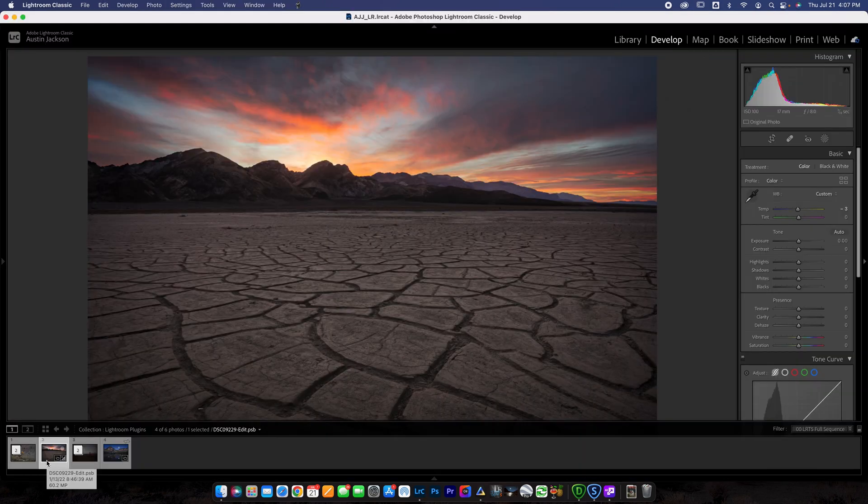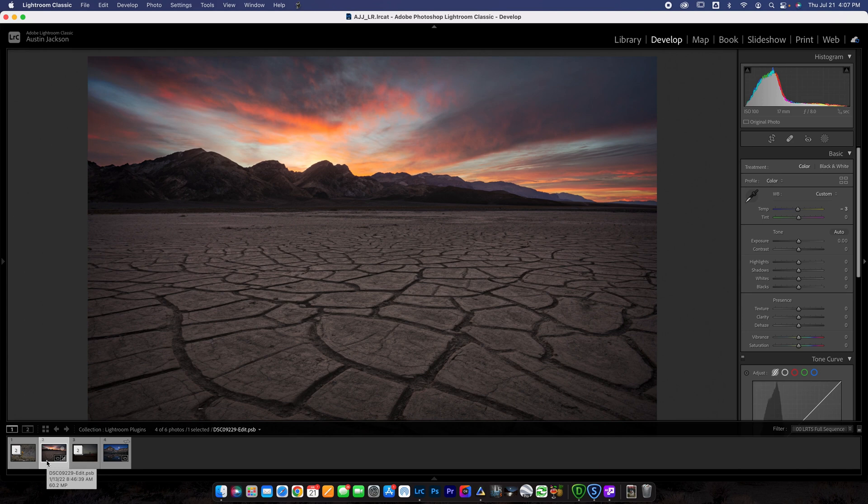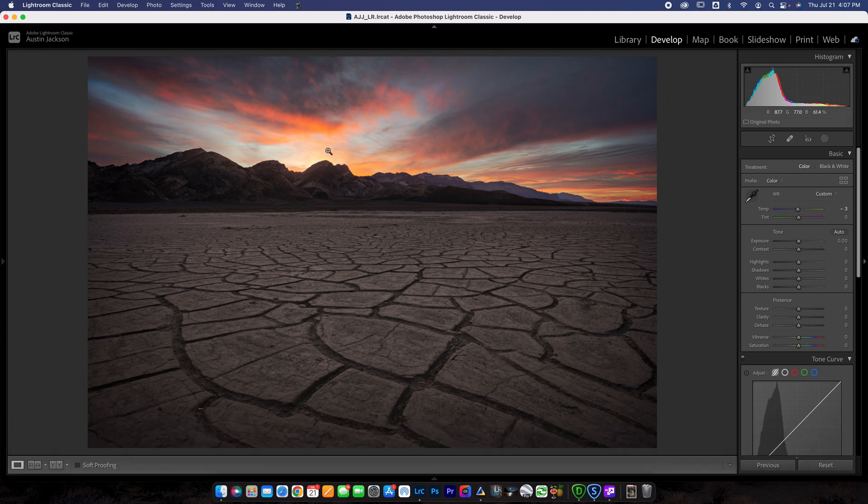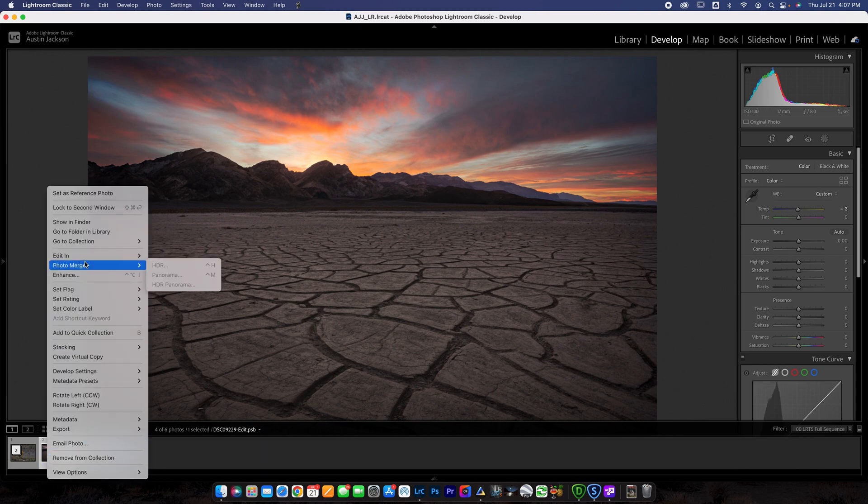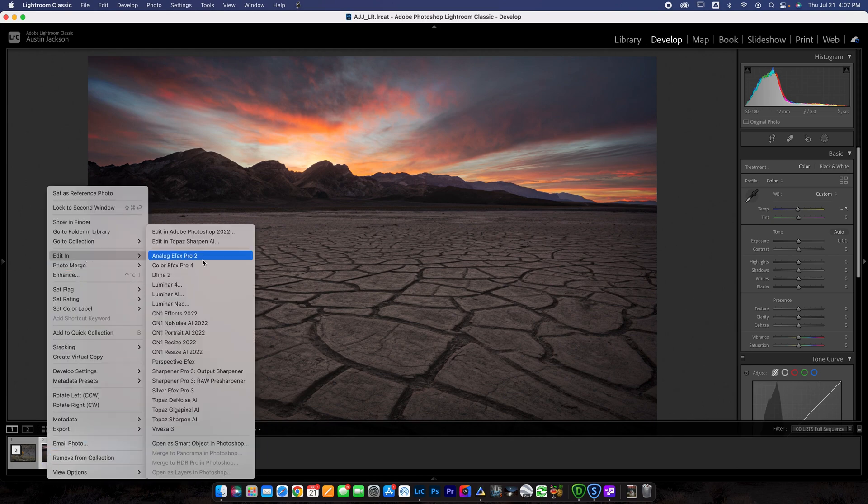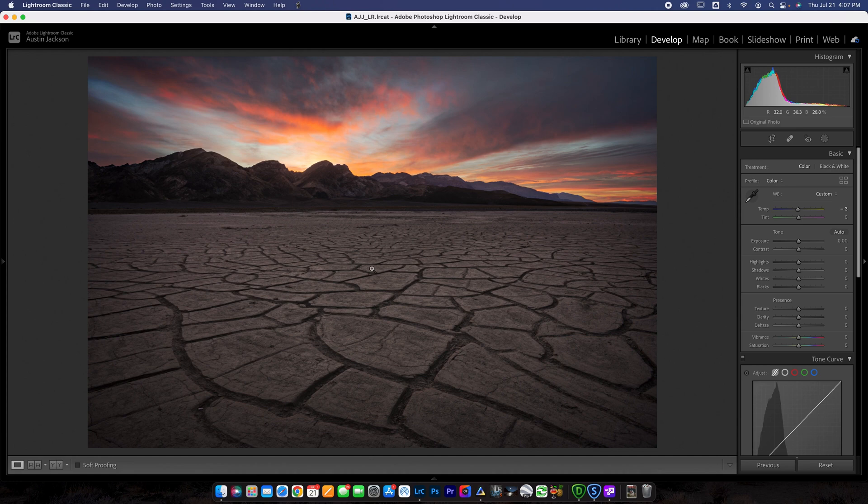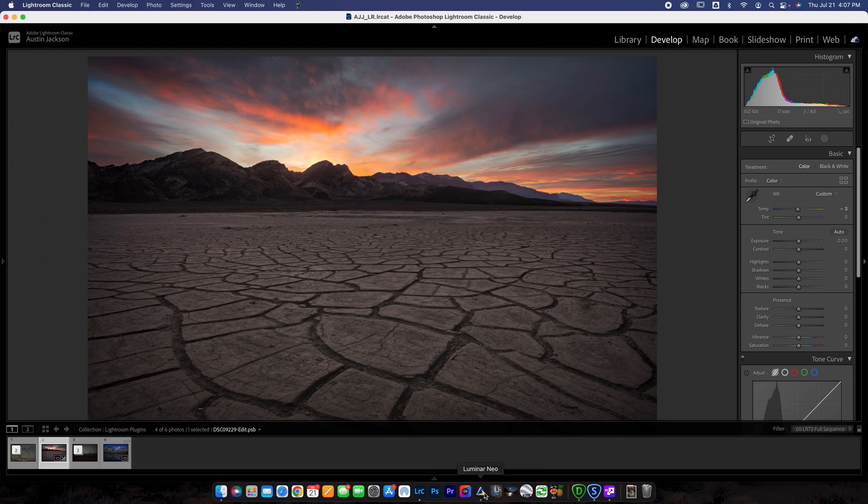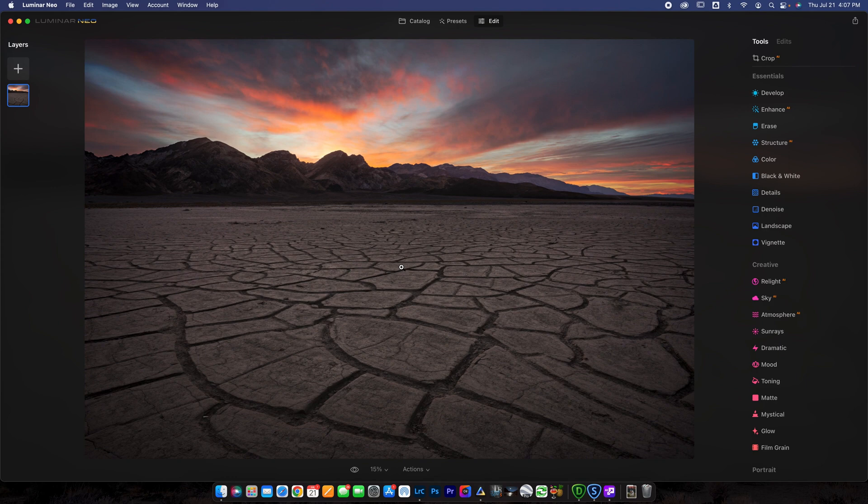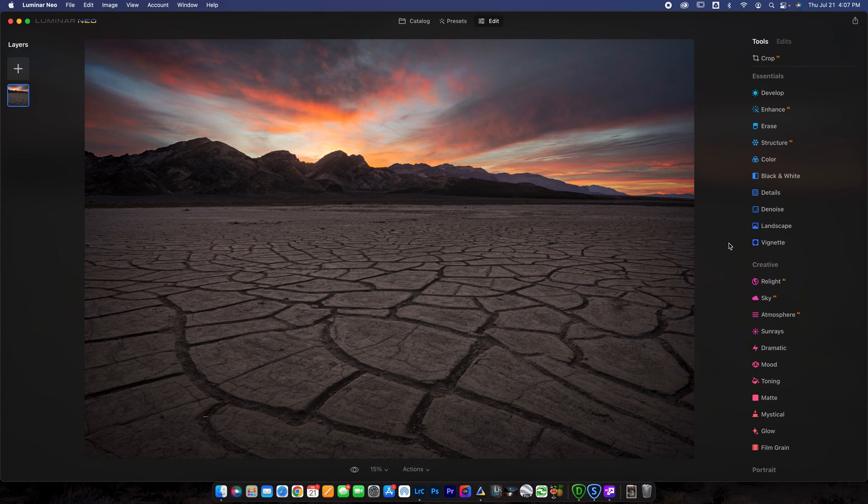And the next plugin that I really like is called Luminar Neo. This one has a couple cool little effects that you can use to enhance your photos. So again, I would go ahead and hit control and click, go up to edit in and I'm going to go down to Luminar Neo. And then again, select whichever box you want here. Go ahead and hit edit. I already have it loaded in Luminar Neo here. Here it is.